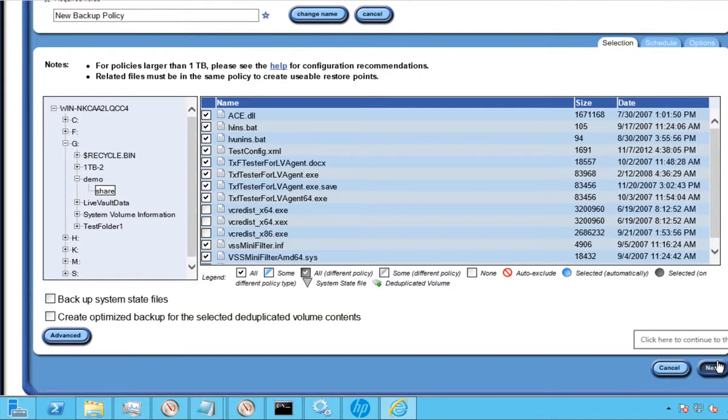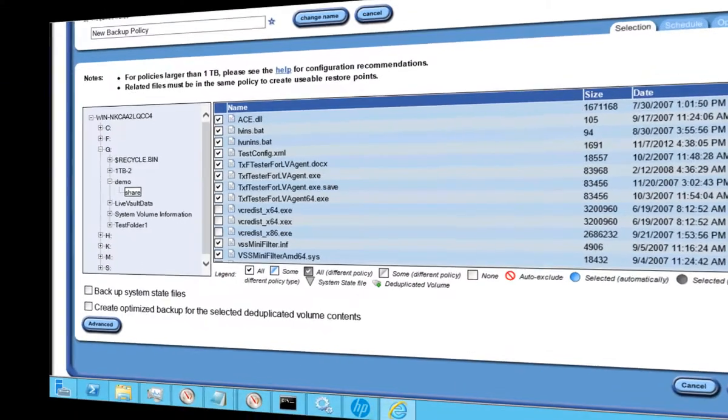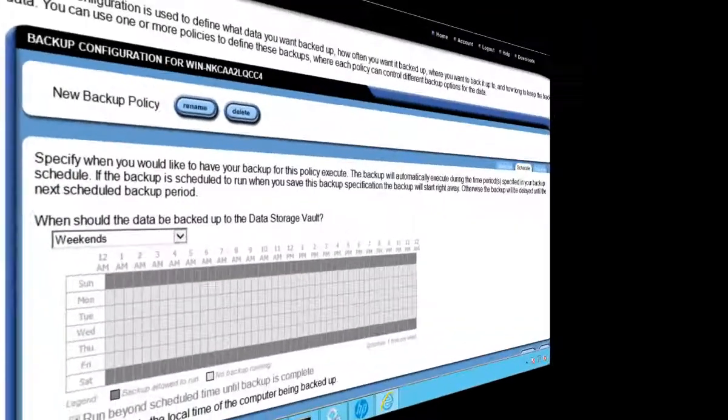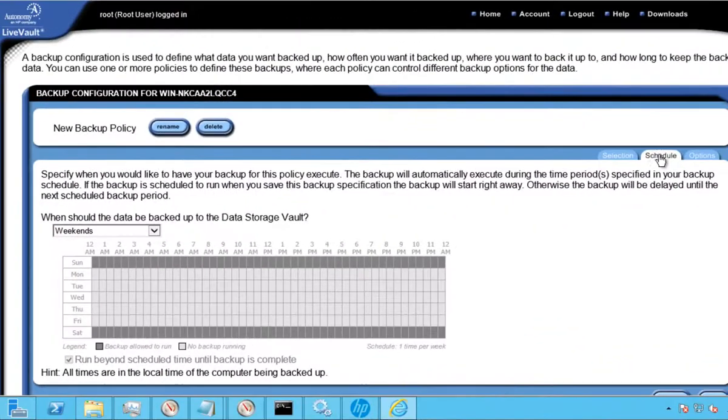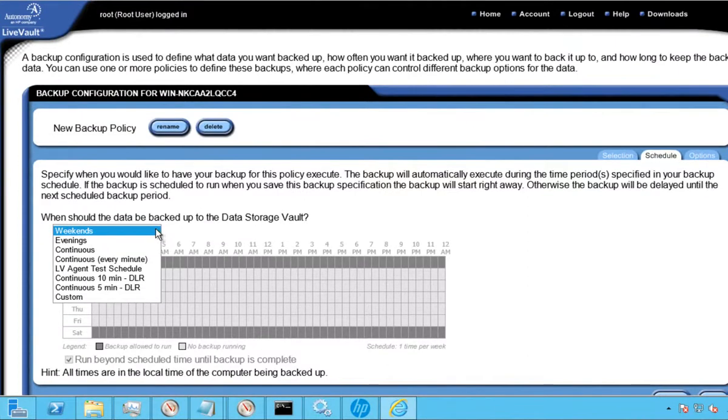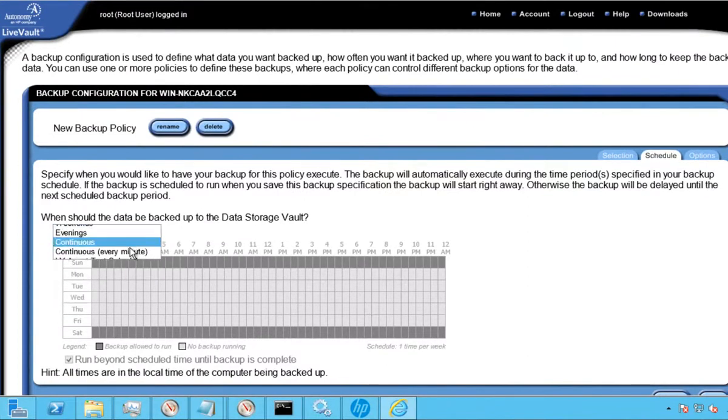There are a number of options from continuous to scheduled, and depending on the volume of information and criticality, this would dictate your recovery point objective, or what we call an RPO, and the frequency of protection. You can see there are many options to choose from.